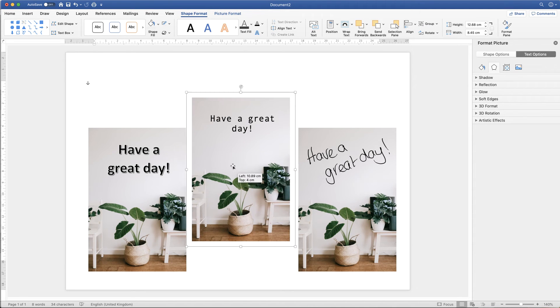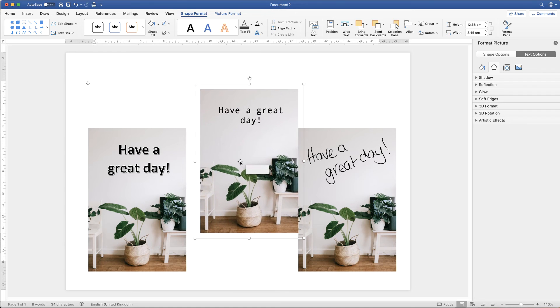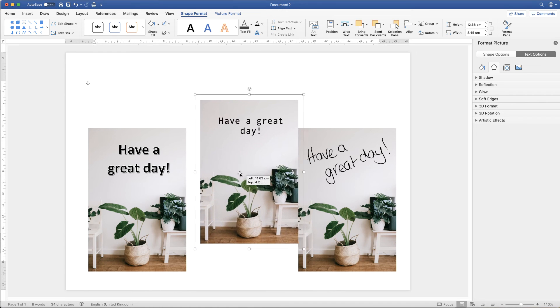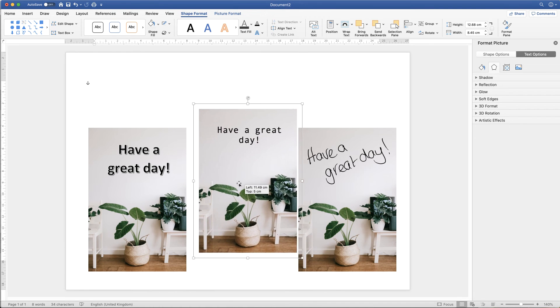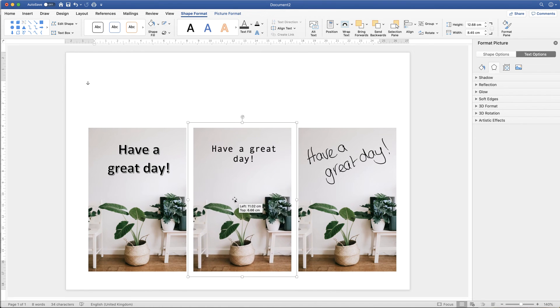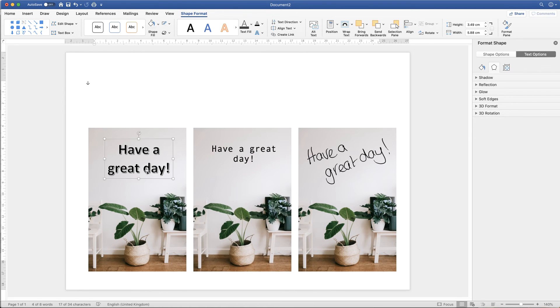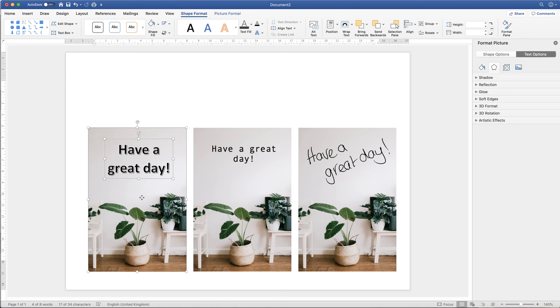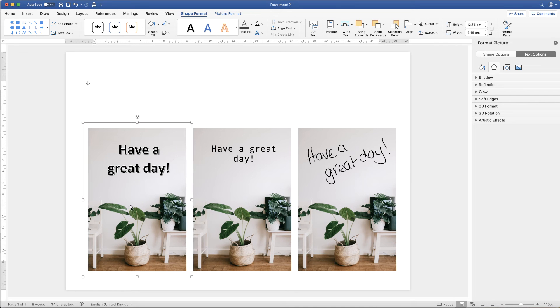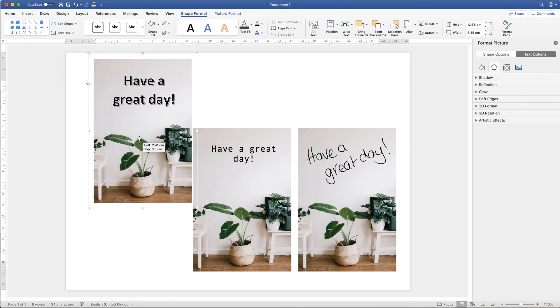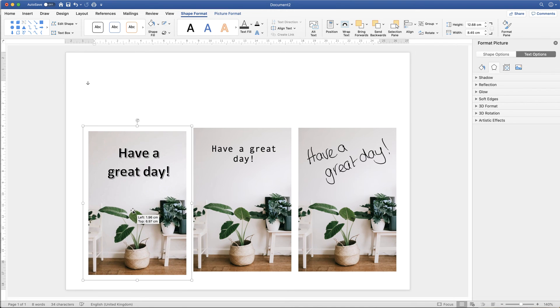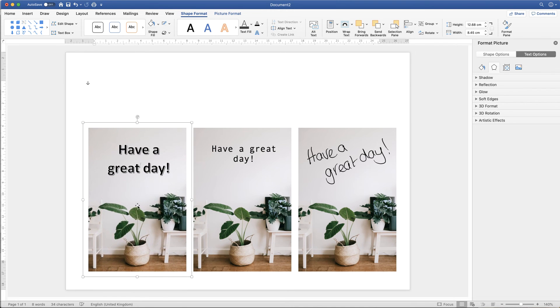Now my text and my image are one image. In the same way you can do it with your word art. Hold the command or control key down, go up to group, select group. And again your image is selected.